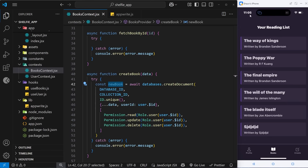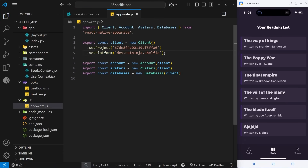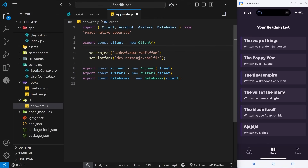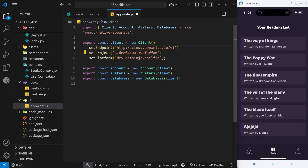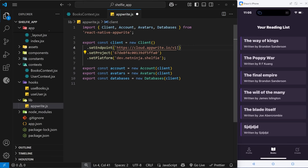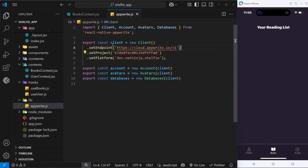There are a few steps to doing this. The first thing we need to do is go to the app right setup file inside the lib folder and add a new method above the other two on the client, which is called setEndpoint. Inside here as an argument we need to say https then cloud.appwrite.io/v1.